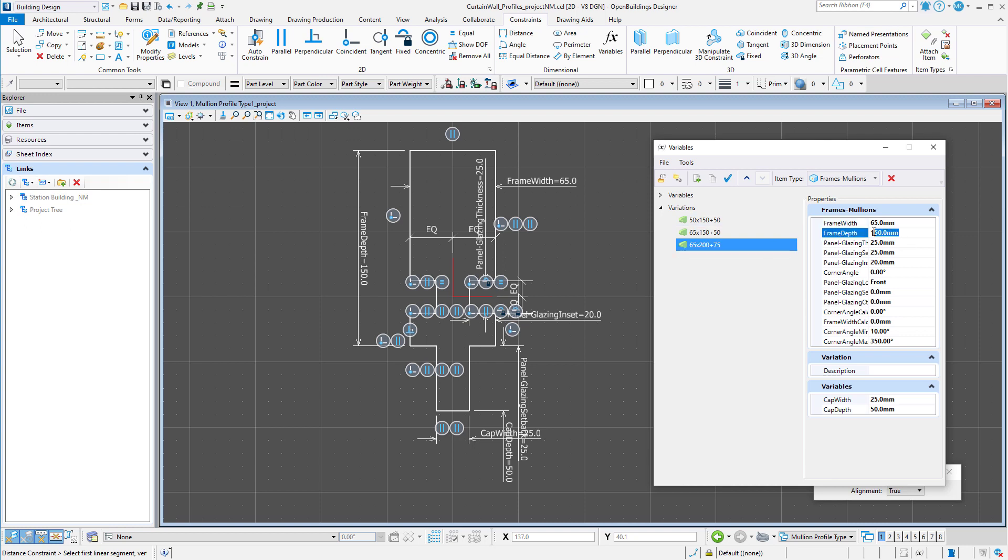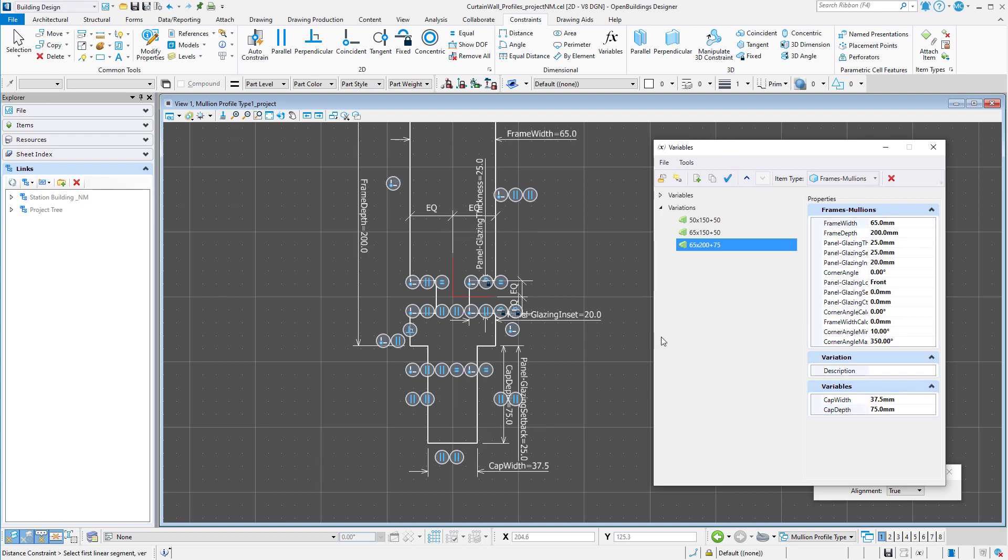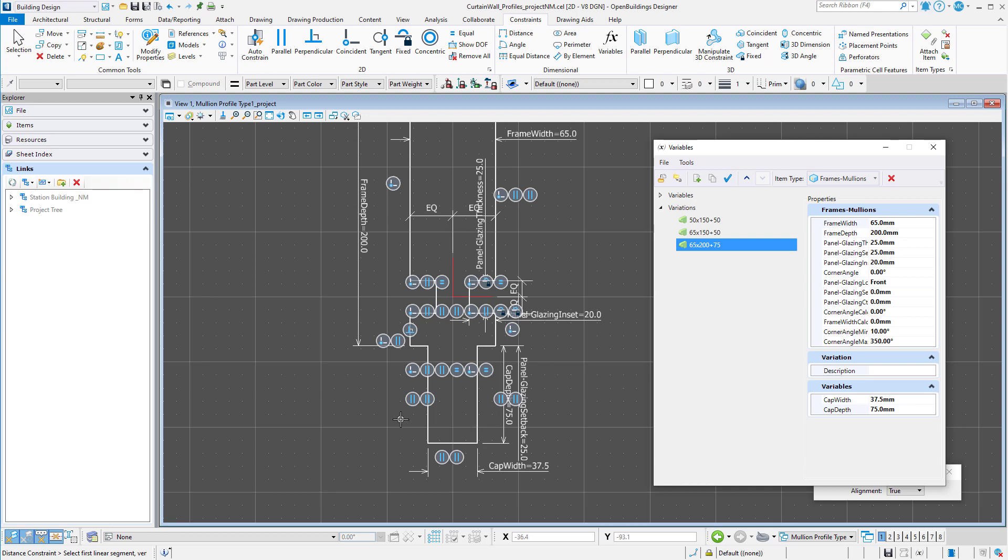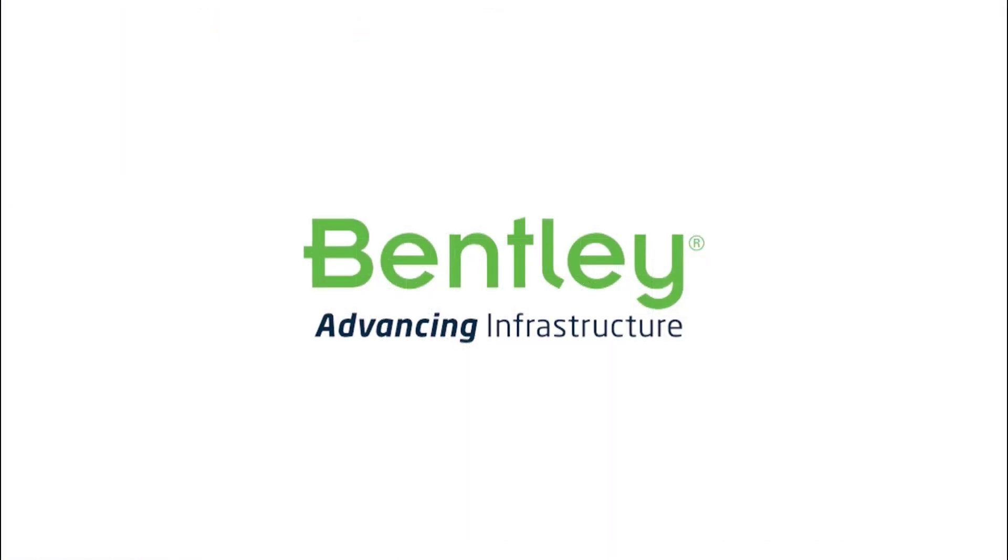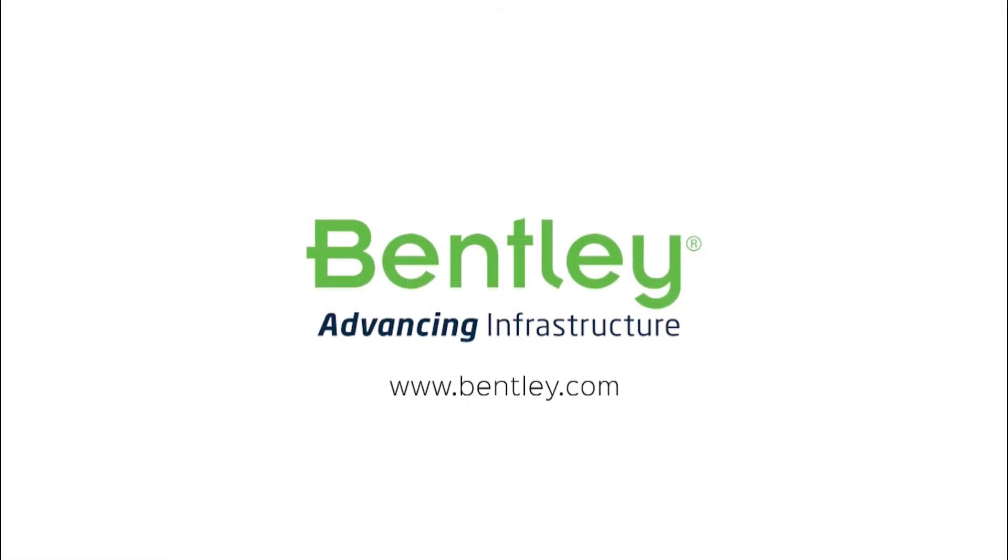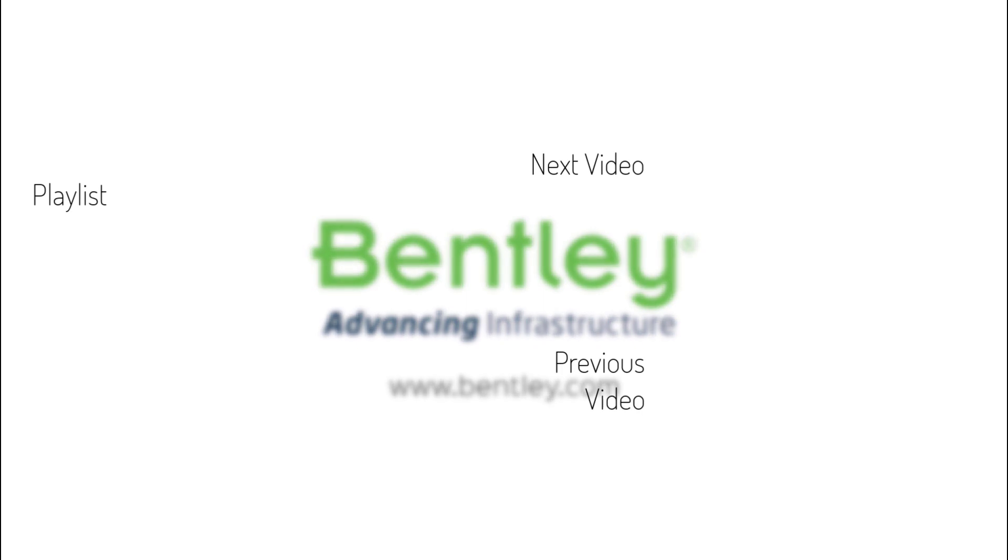And let's do one more variation and make this one 65 by 200 by 75. And again, change the variables accordingly. And apply. I now have a new profile and several variations in my library that I can add to a new catalog.